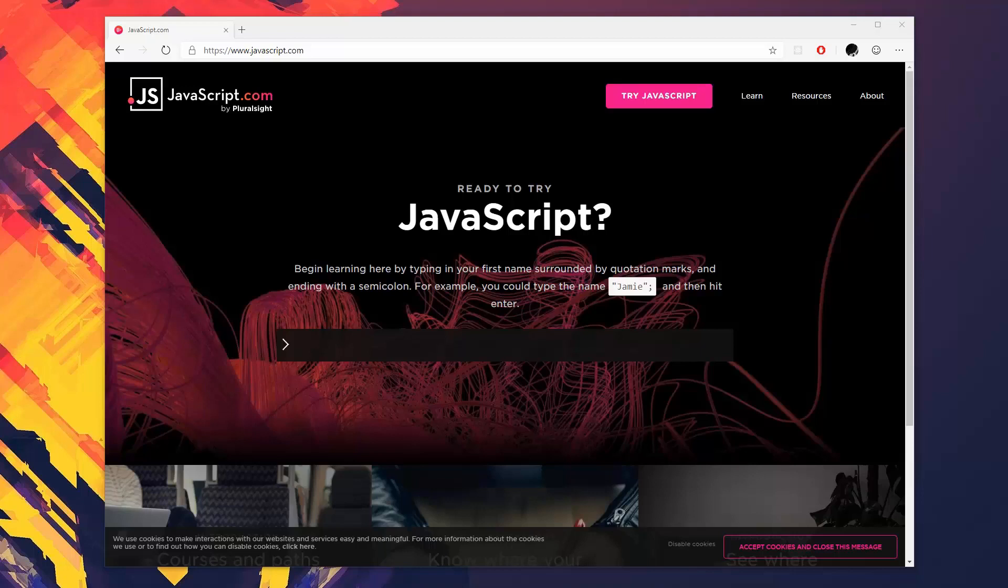So to get the most out of this course you're going to want to know how to use HTML, a minimal amount of CSS just so that we can make things not look absolutely horrendous, and a basic understanding of JavaScript.